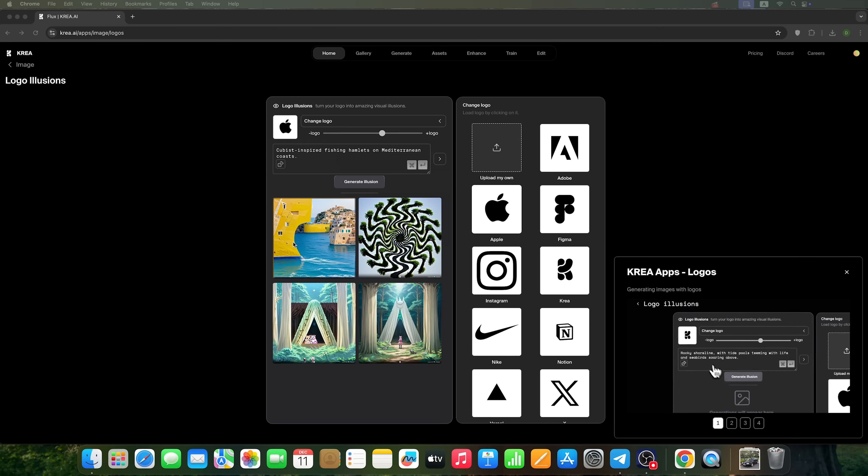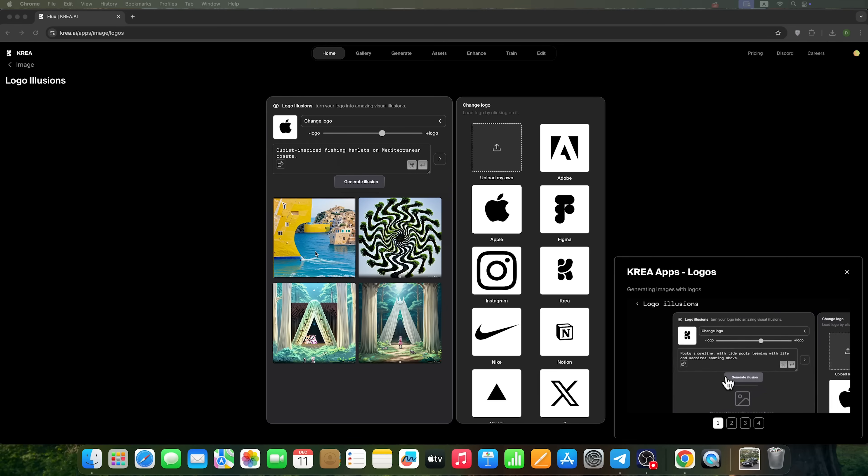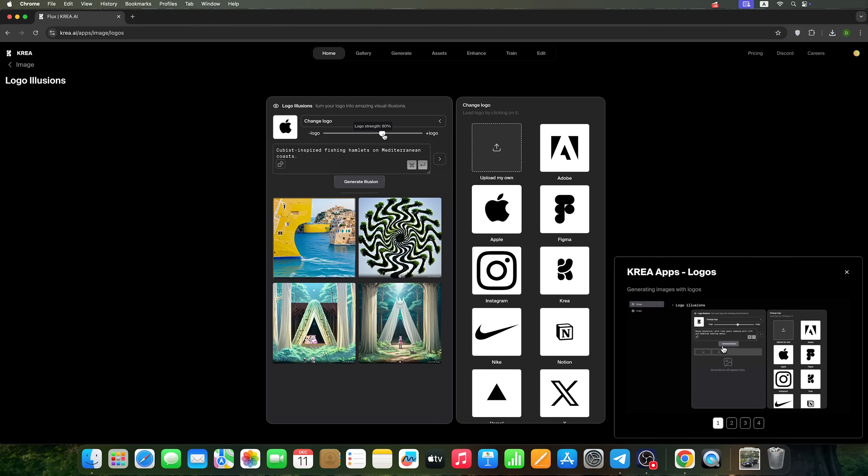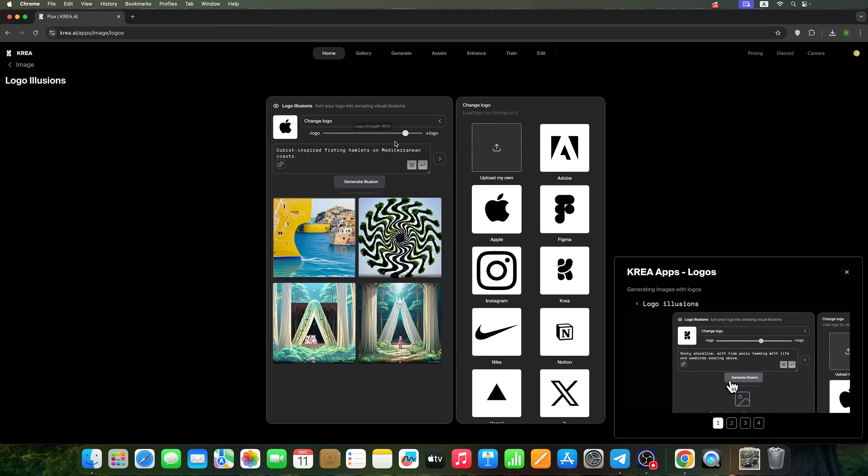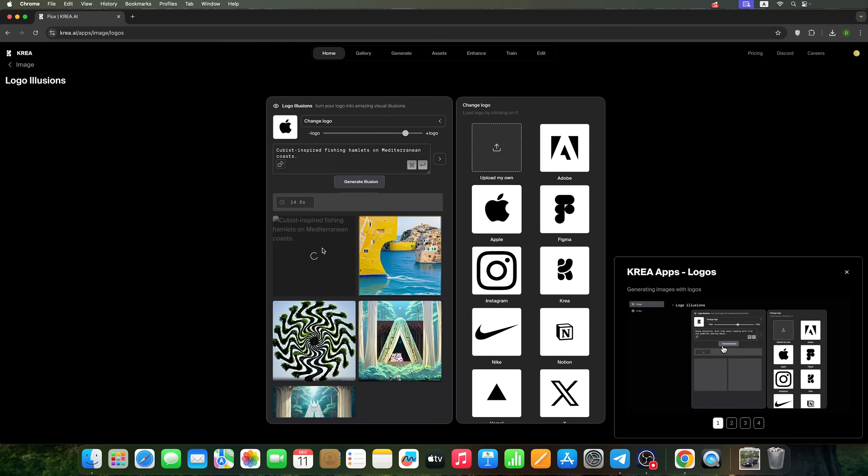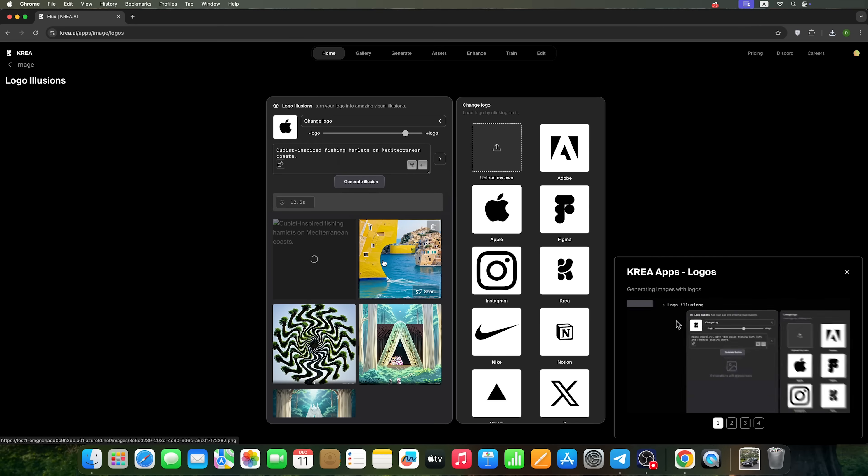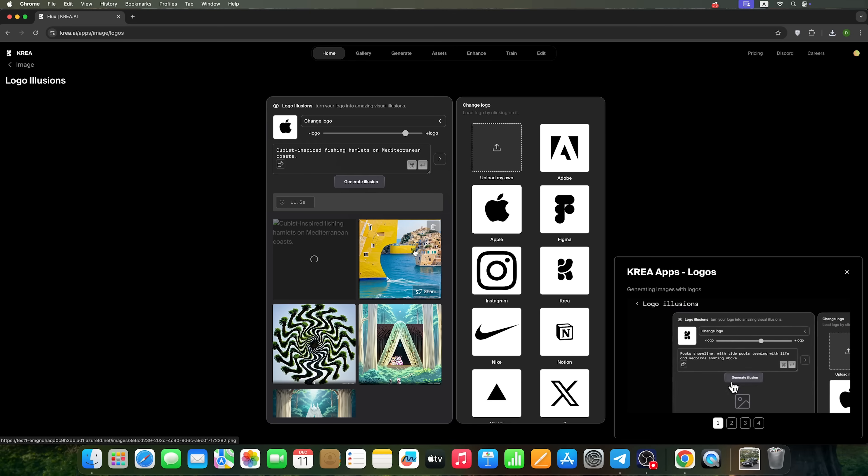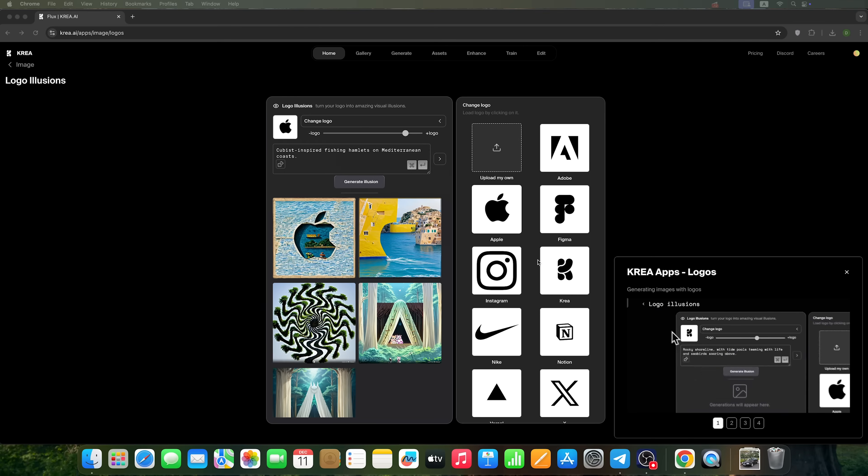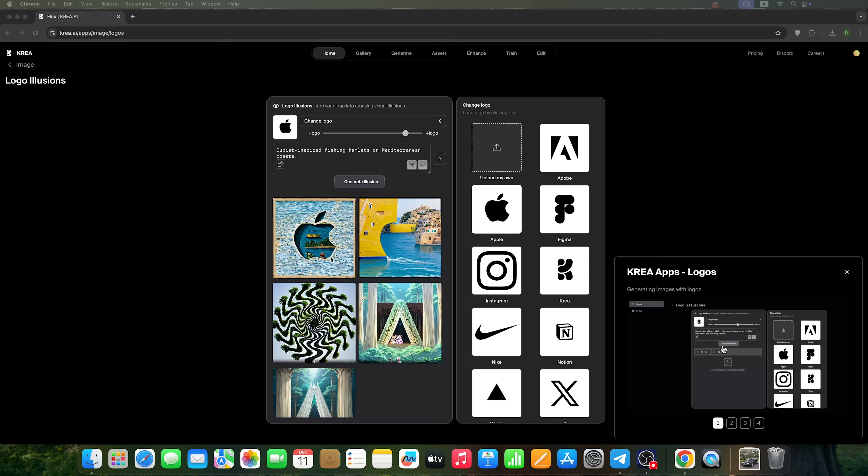We can see how the Apple logo is embedded into the landscape. You can use this slider to generate a more realistic display of the logo. Let's take a look, guys. This is how the CREA AI interpreted it.